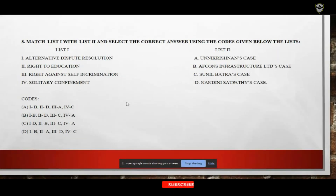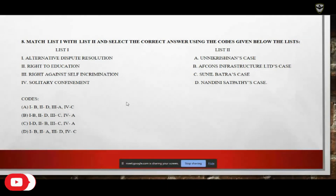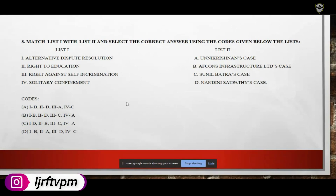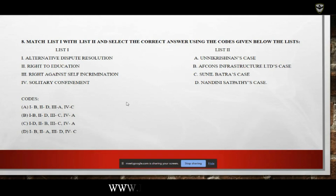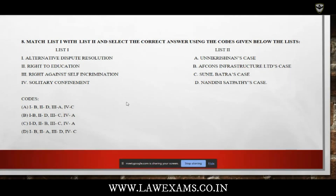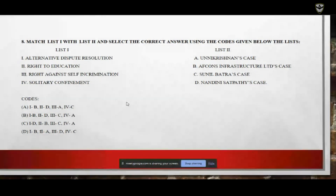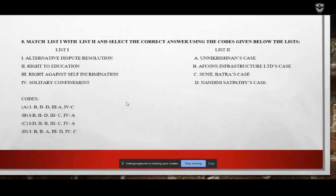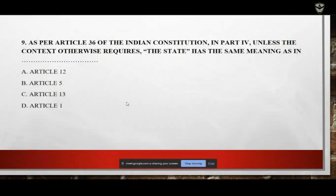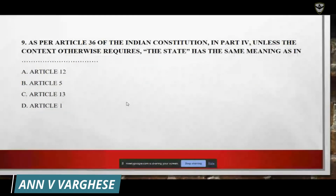The answer is option D. To identify this: solitary confinement is a well-known case linked to Sunil Batra's case — that is 4C — which narrows it down to two options. Right to education is emphasized in Unnikrishnan's case — that is 2A — eliminating the remaining options. So the final answer is D: 1B — ADR linked to Afcons Infrastructure Limited case; 2A — right to education in Unnikrishnan's case; 3D — right against self-incrimination in Nandini Satpathy's case; 4C — solitary confinement in Sunil Batra's case.